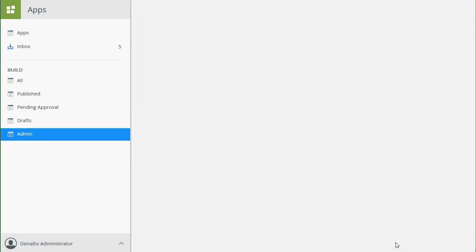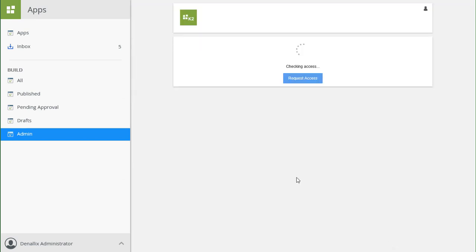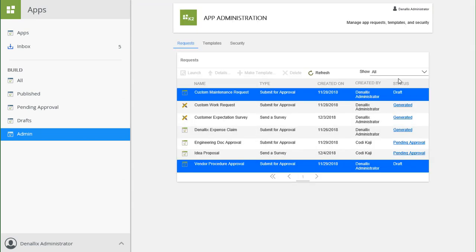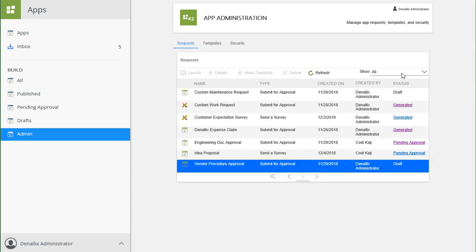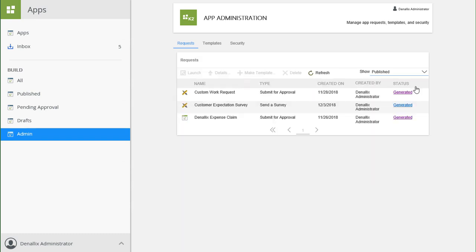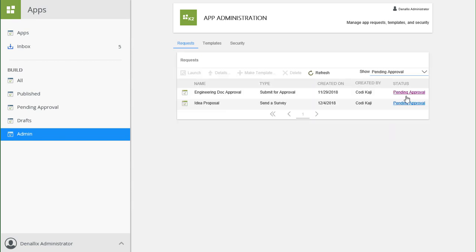Finally, you can also filter this list by using the drop-down list named Show in the upper right, which will allow you to filter based on published, pending approval, declined, or canceled applications in your environment.